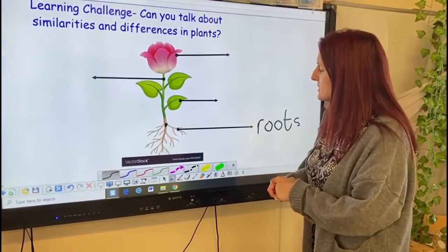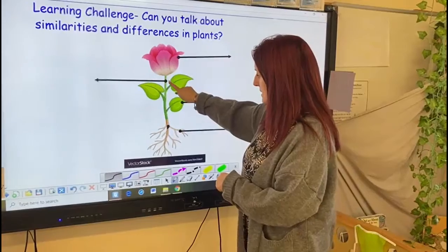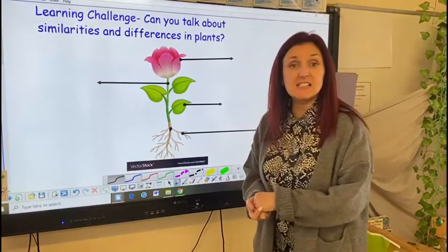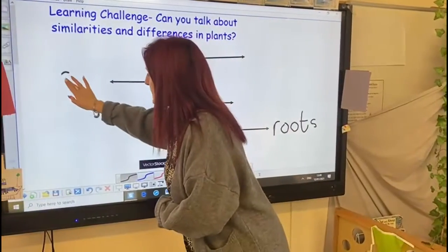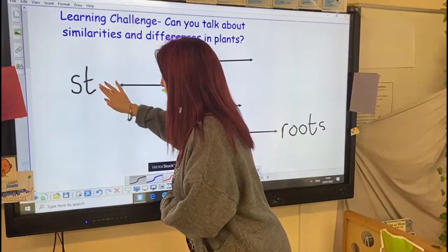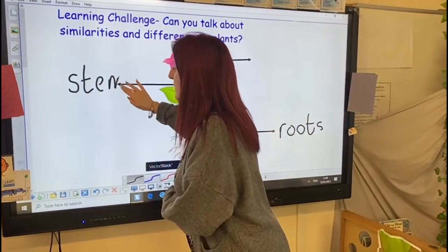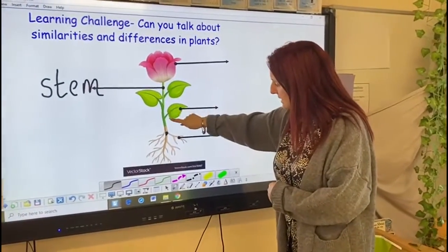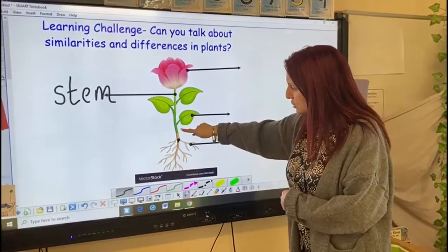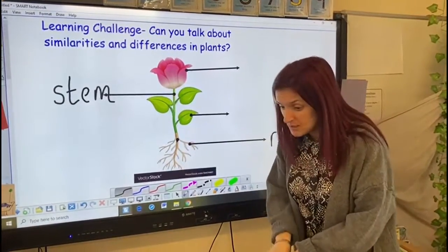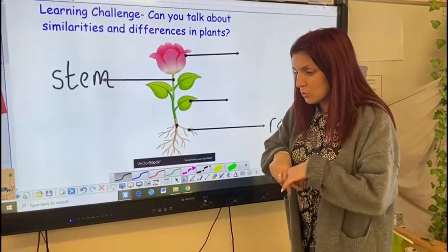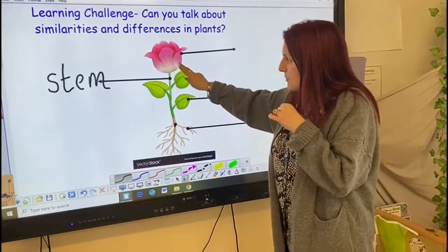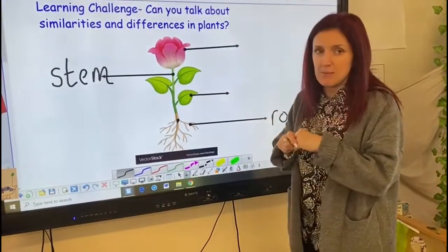I'm going to point to this part — this tall stick — and it's called the stem. The stem has a special job as well because if you look, it is connected to the roots. The stem is like a great big straw and it sucks the water and takes it to the different parts of the plant, so it's a really important part.